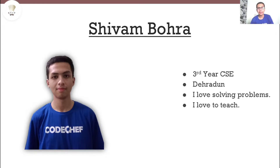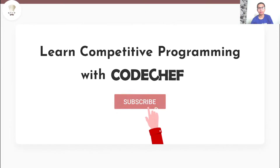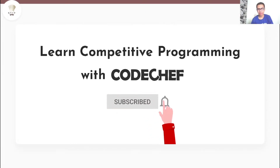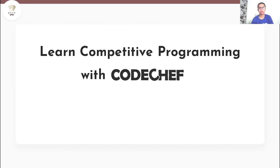Hi everyone, my name is Shivam Bohra. I am a 3rd year Computer Science Engineering student from Dehradun. I love solving problems and I also love to teach. Welcome to our channel, Learn Competitive Programming with CodeChef.